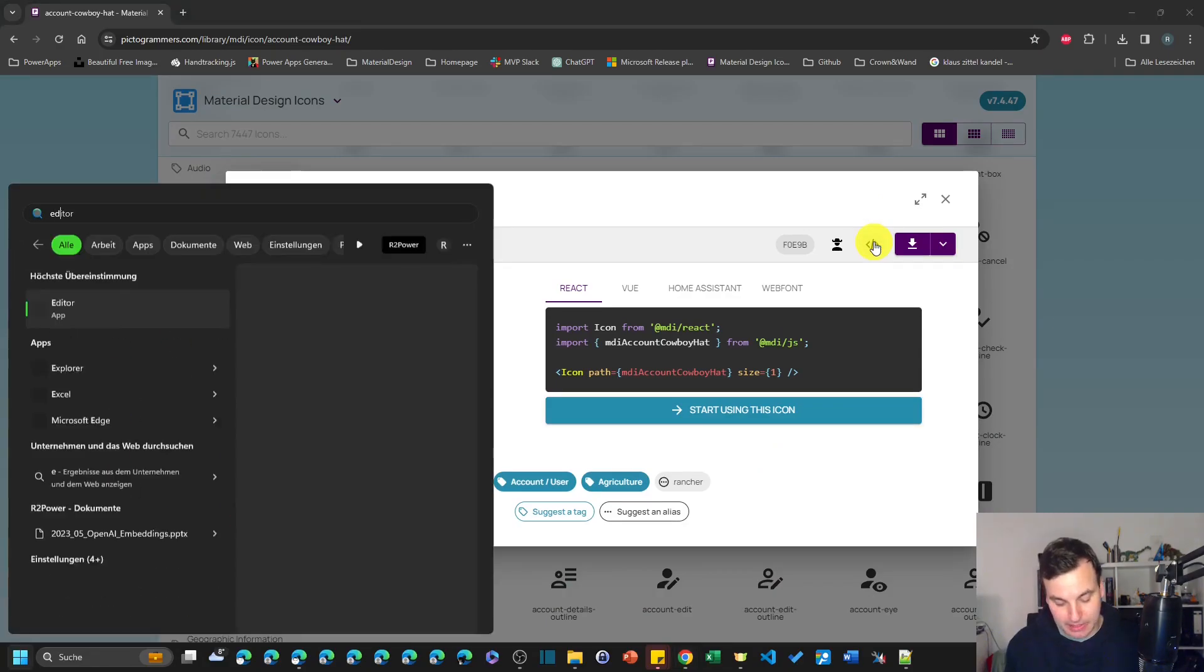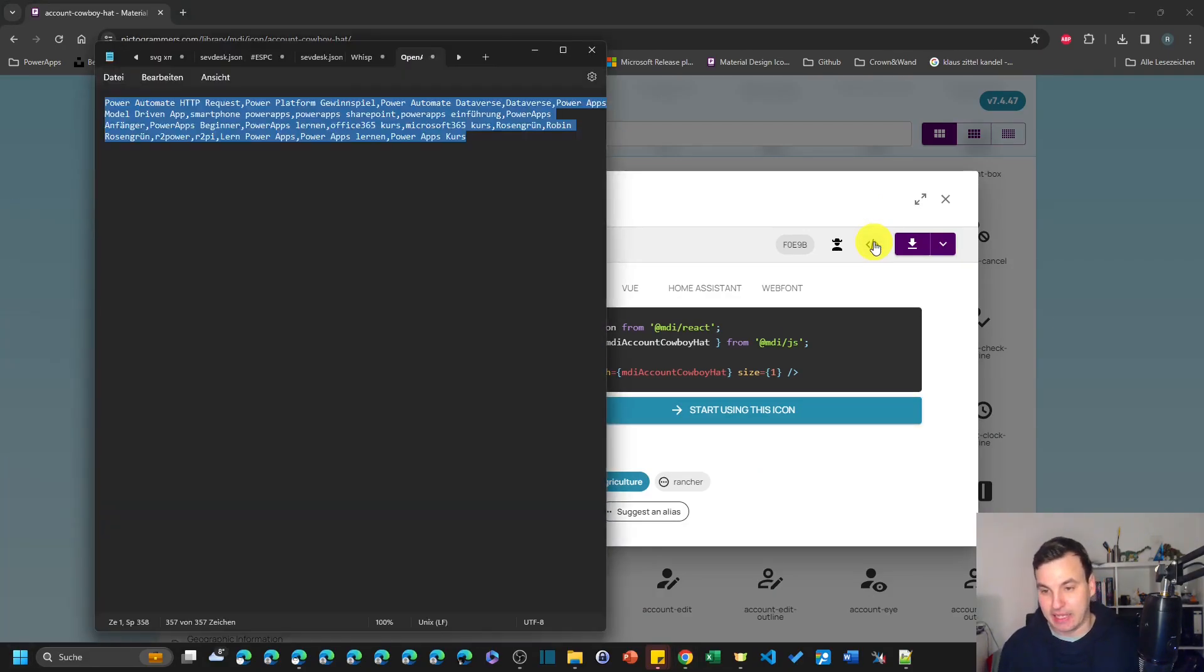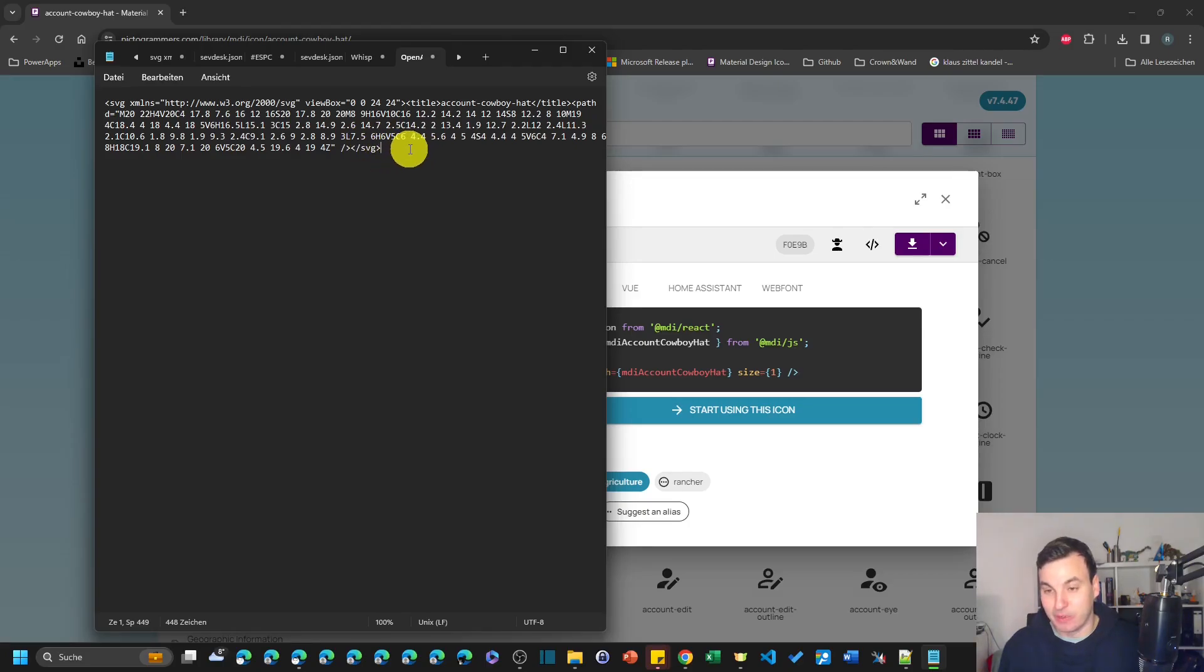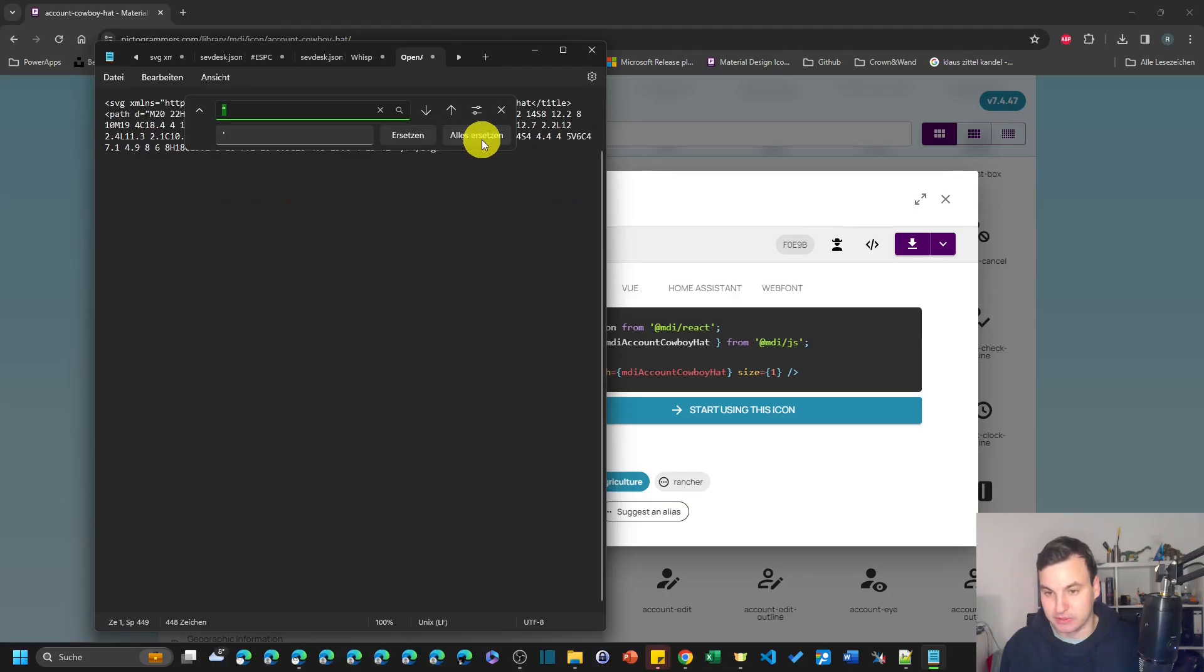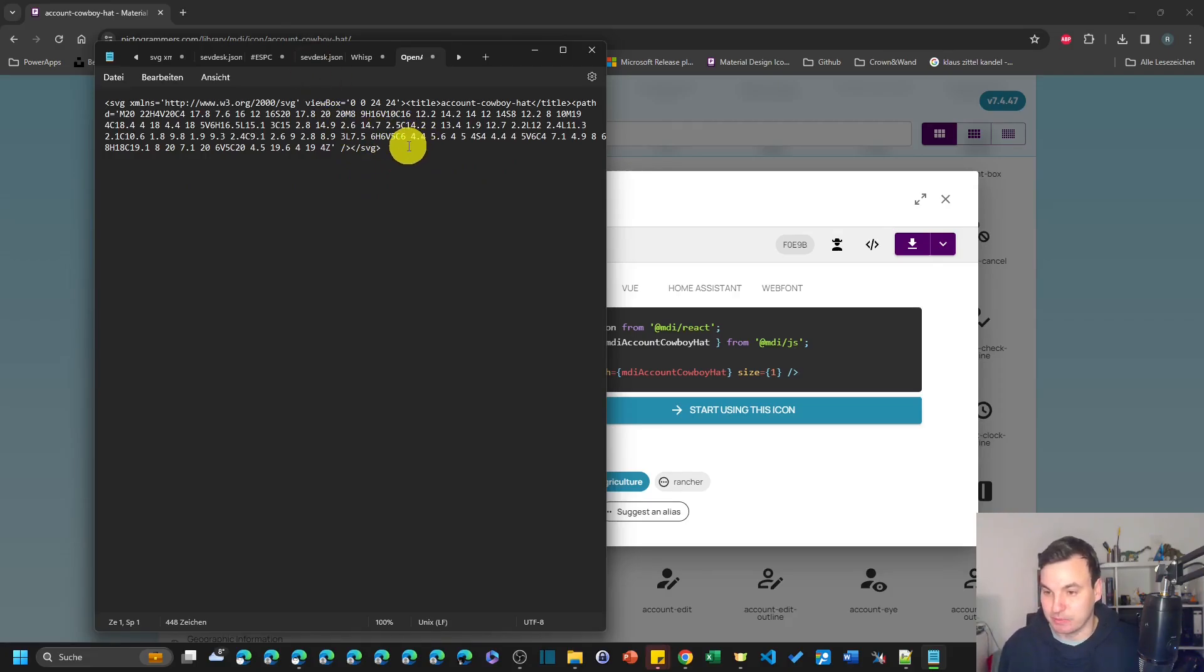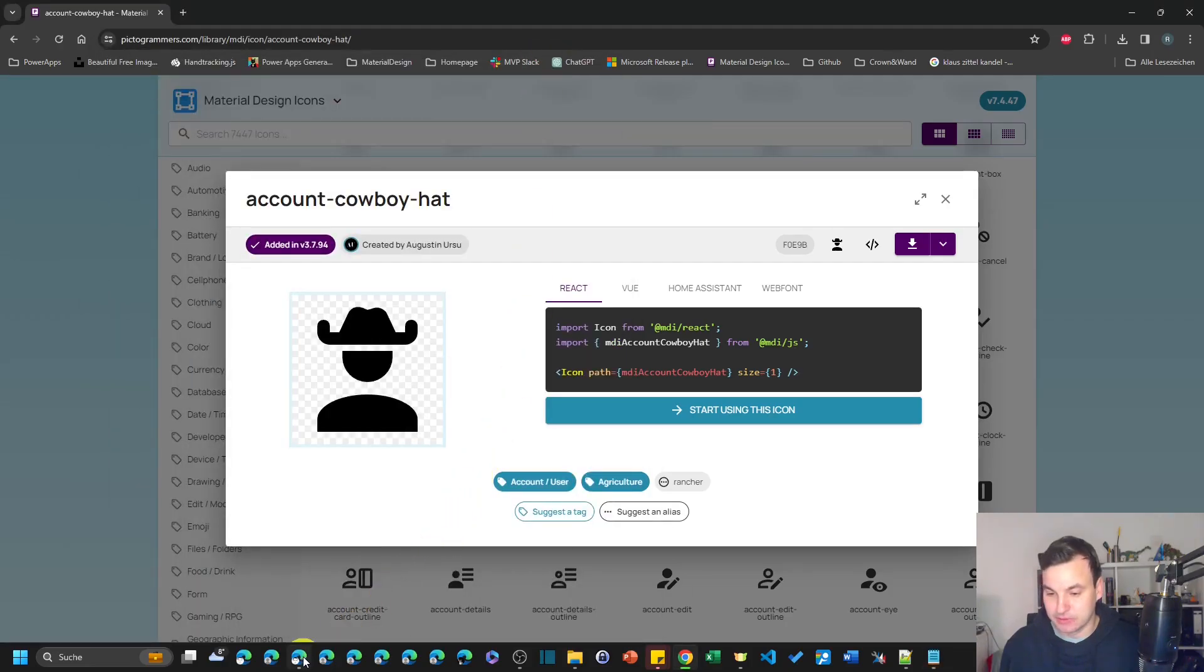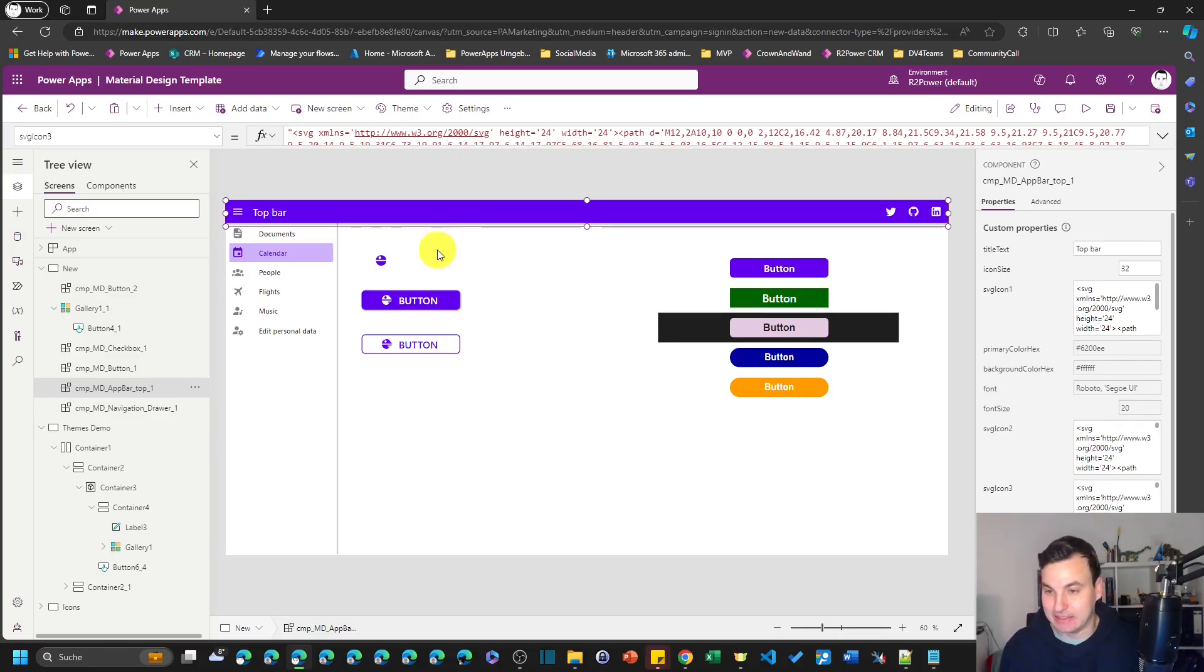Let's use this cool icon with the cowboy hat here and we can download the SVG code here. And then we need an editor. So this is the code of our SVG icon and if we want to bring that to PowerApps we need to exchange all the double quotes for single quotes. So this is what I did here with Ctrl+H and then just replace it.